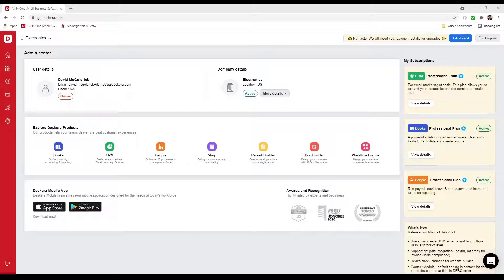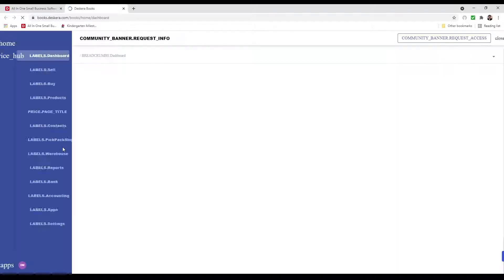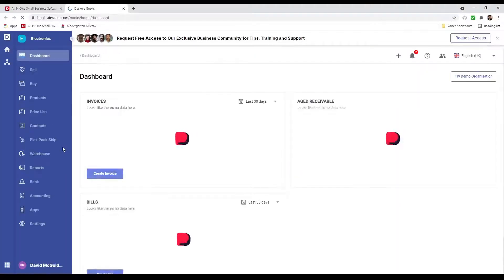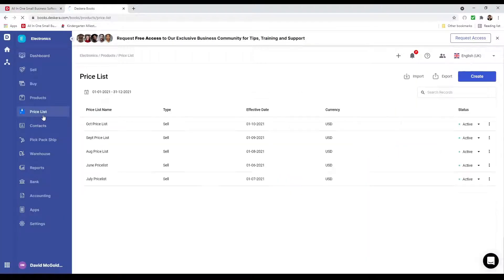Hi, my name is David and I'm here to show you how to create and import a price list in Deskera Books. First, we're going to click on Books, and after that we're going to click on Price List.